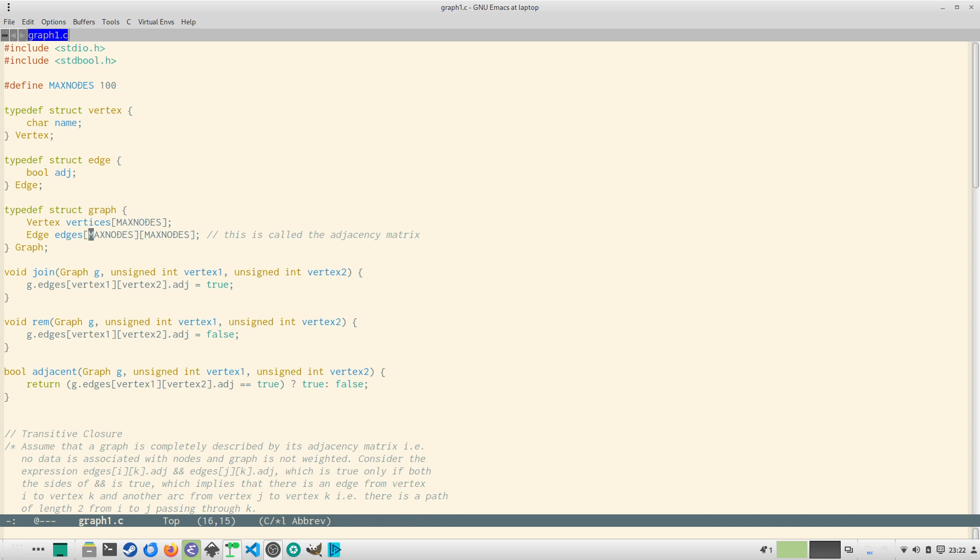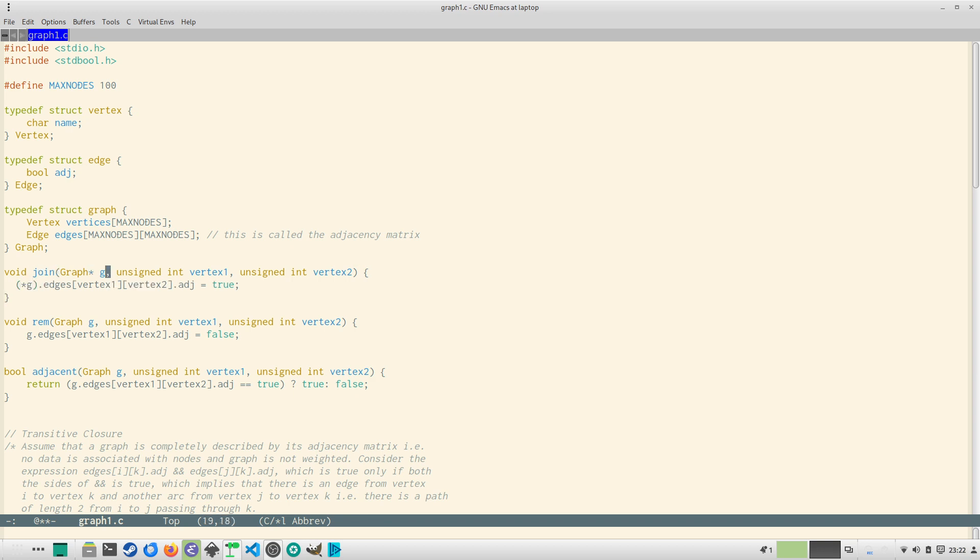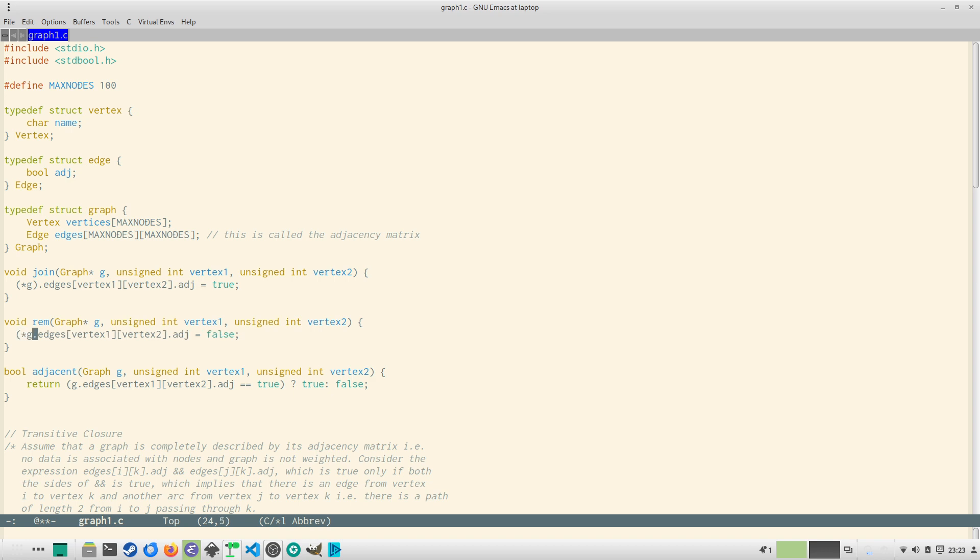Okay, so one of the functions is a join function which takes three arguments, better make it graph G or so would be star G, and it takes two inputs that is the two vertices and marks the edge as true. That is the join, so you use join to join two nodes. Then you have remove which will take a graph pointer and will make the edge false, that is it will remove the edge.